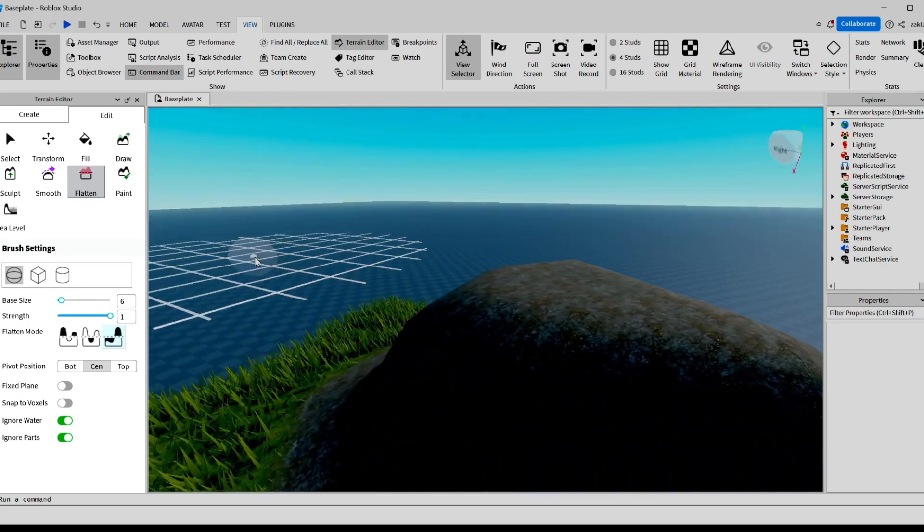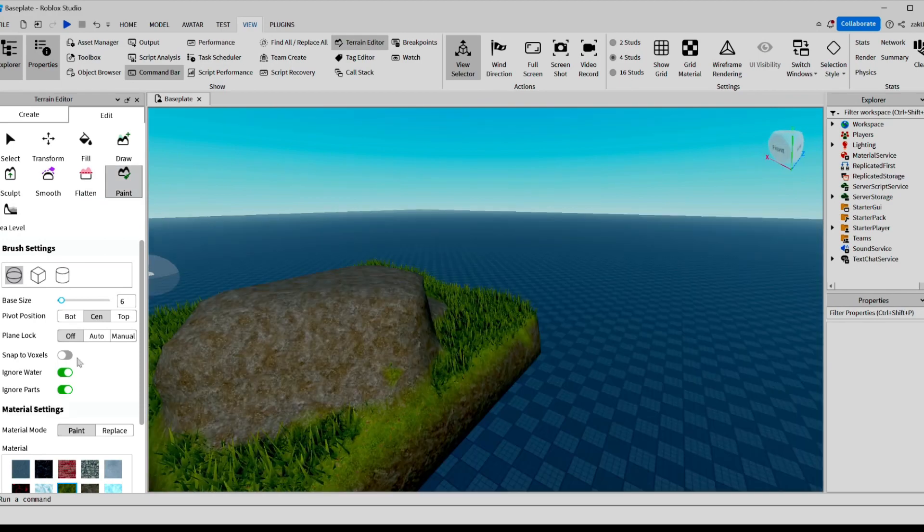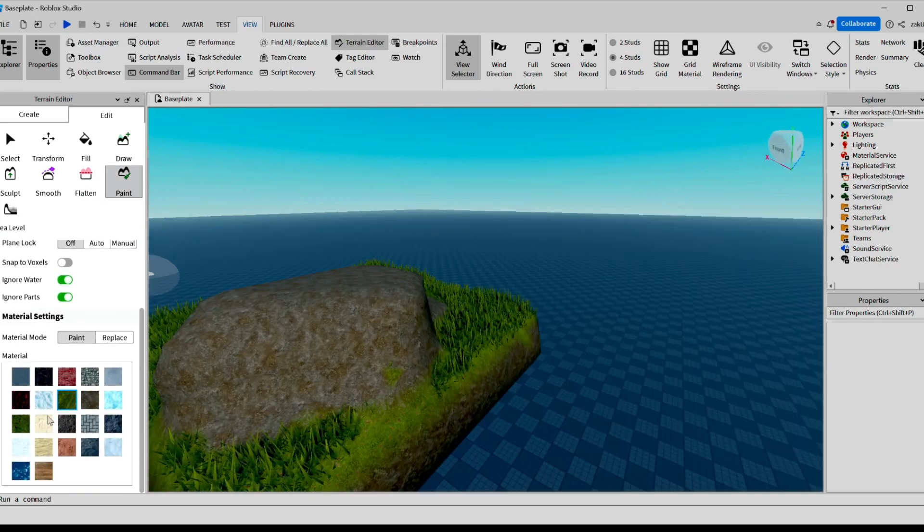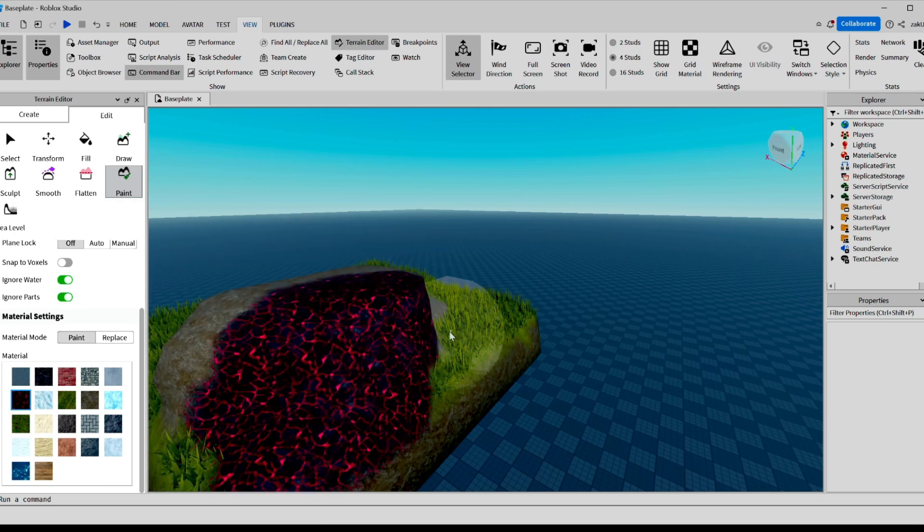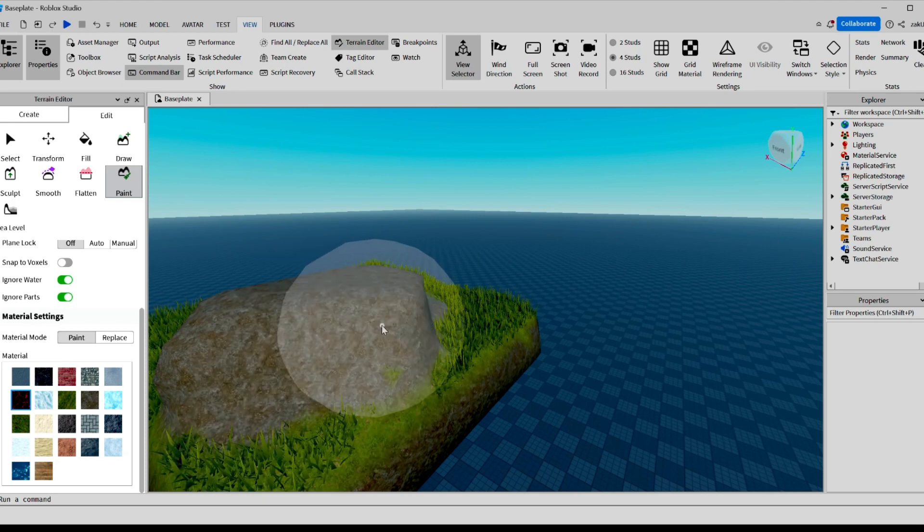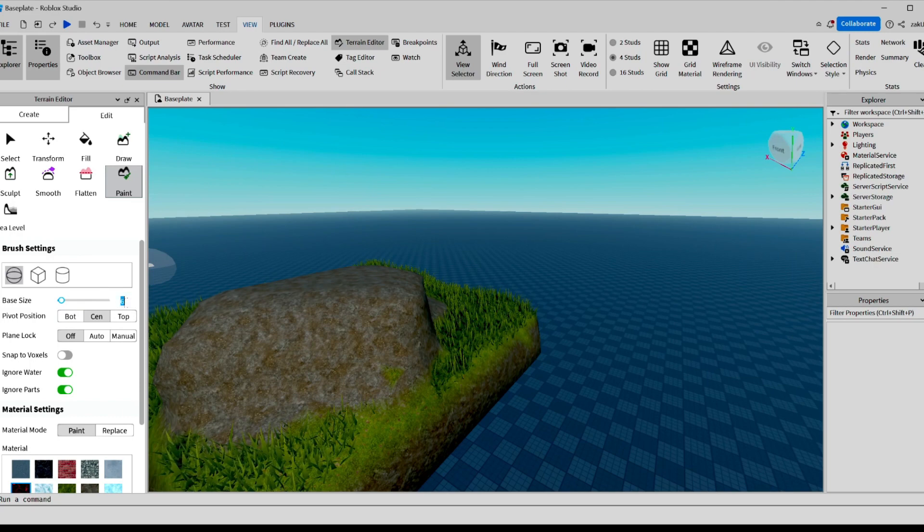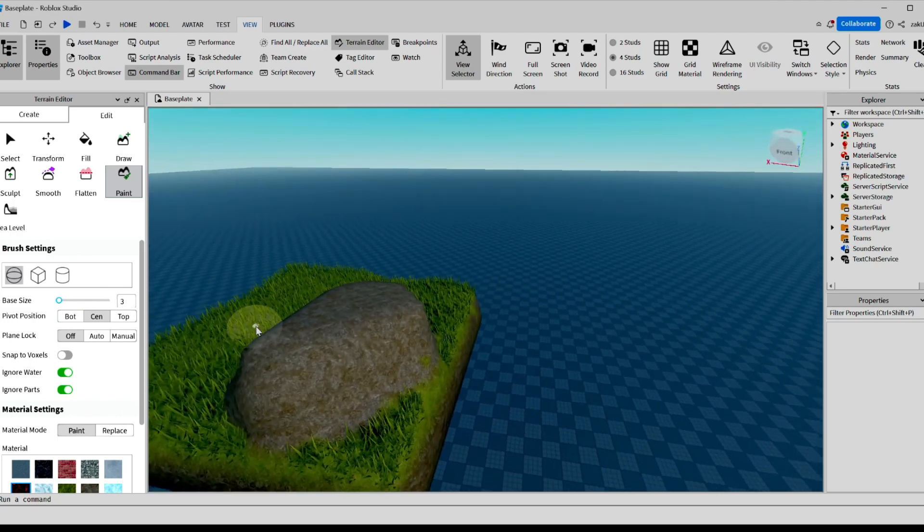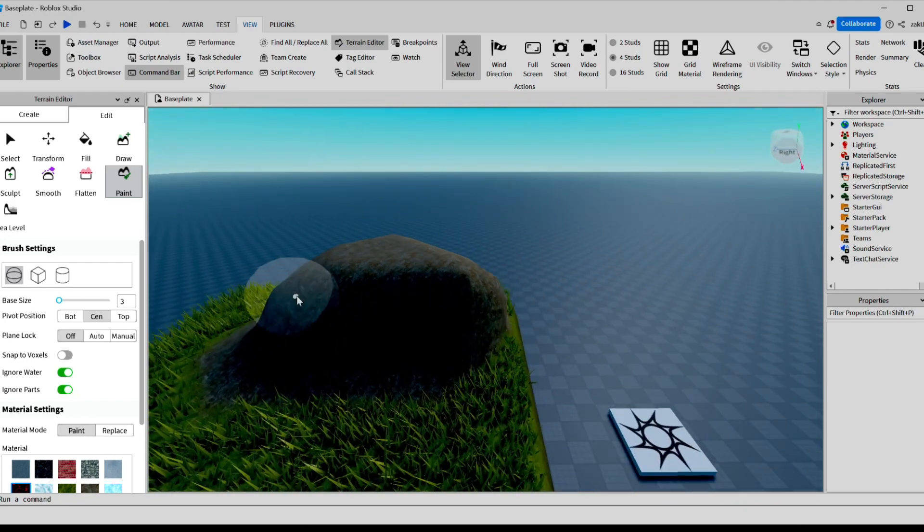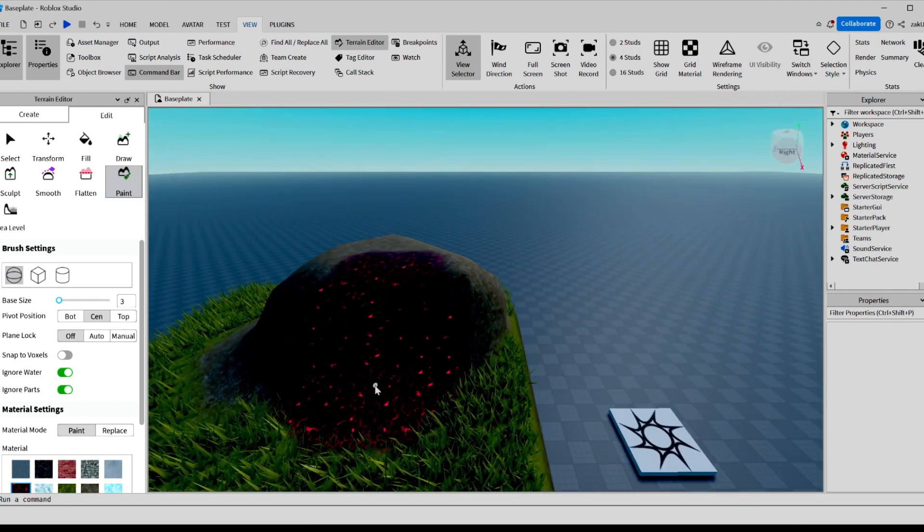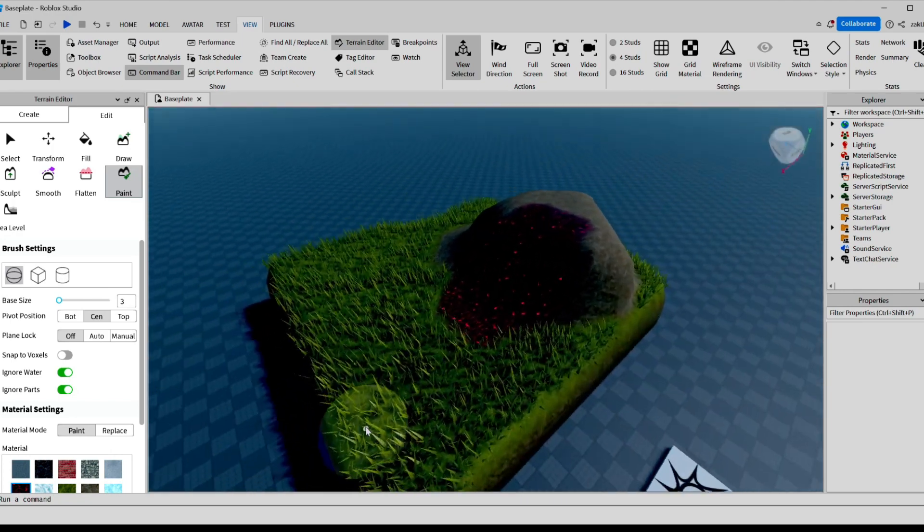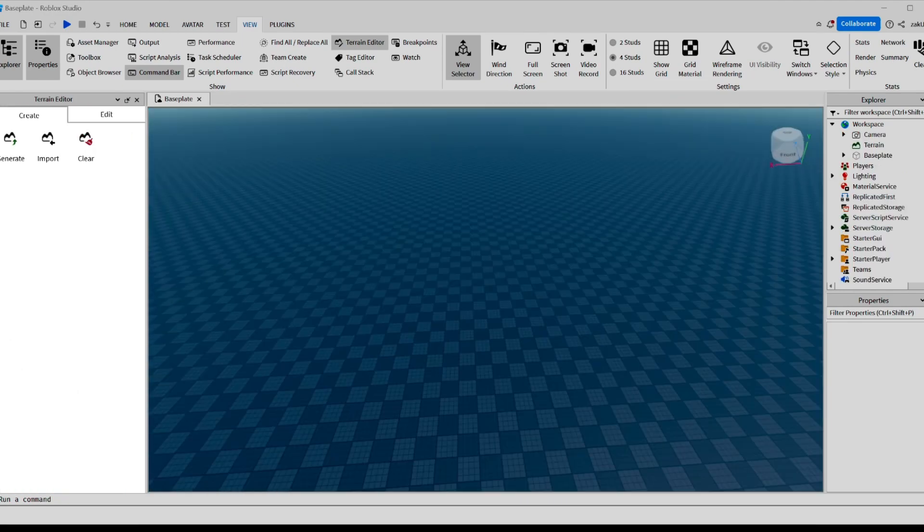And the last part we're going to go over is paint. Let's say you want your hill to have lava coming out of it. We can select Cracked Lava, and we can paint our terrain like this. I think this is a little too big, so I'm going to change the size to 3. And we're going to make some lava flow out of here. And in the bottom, we can do a lava pool.